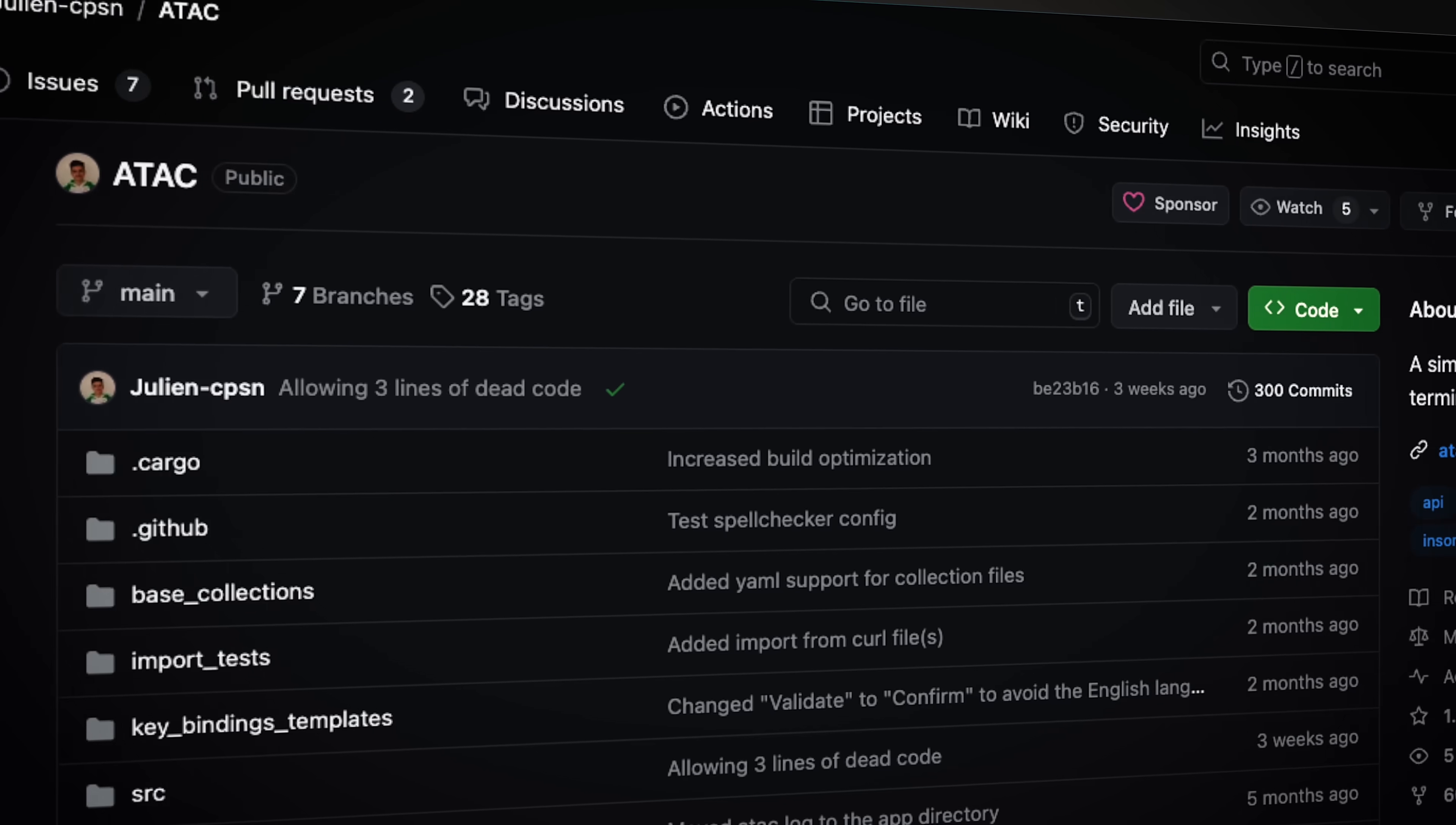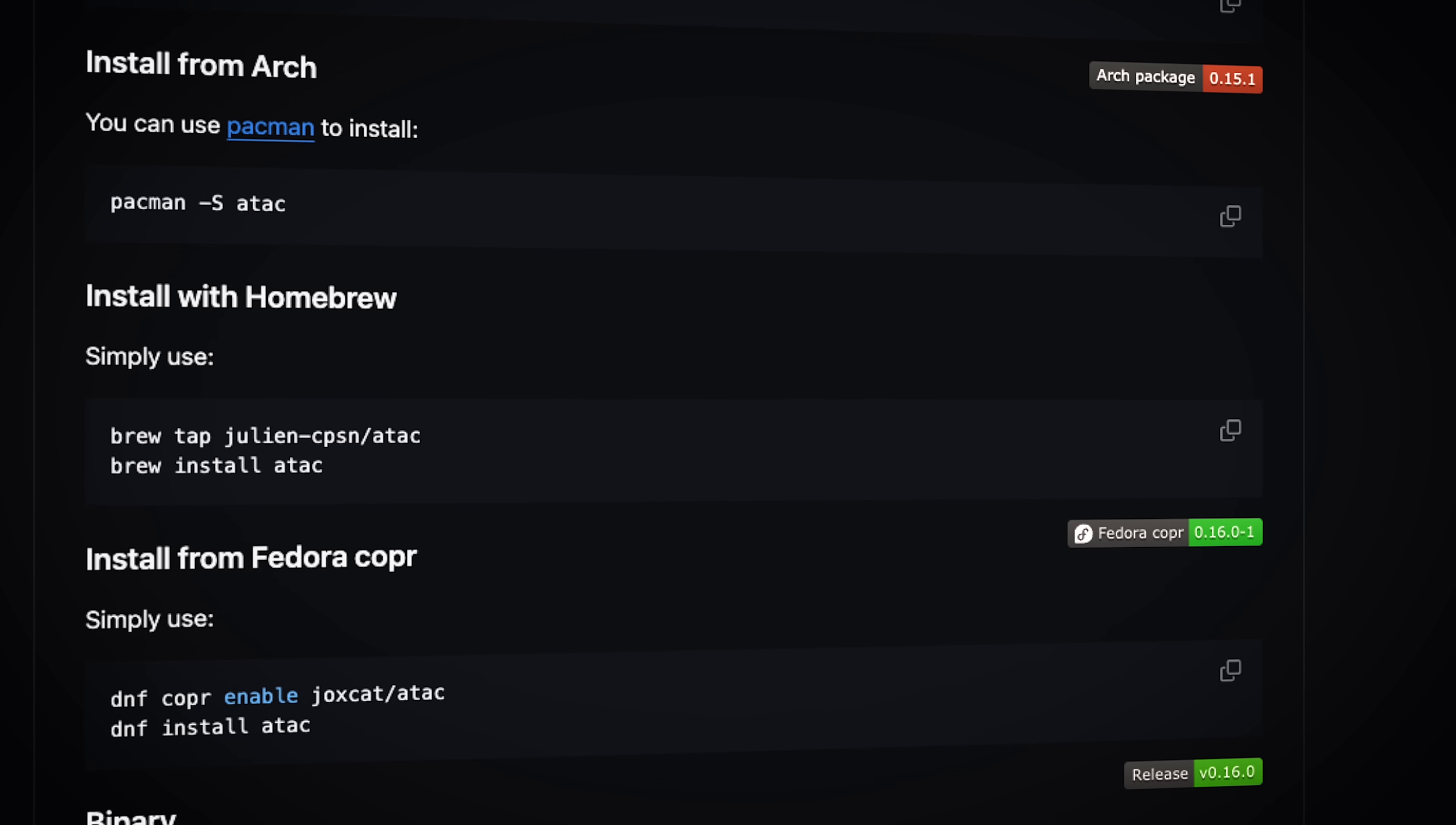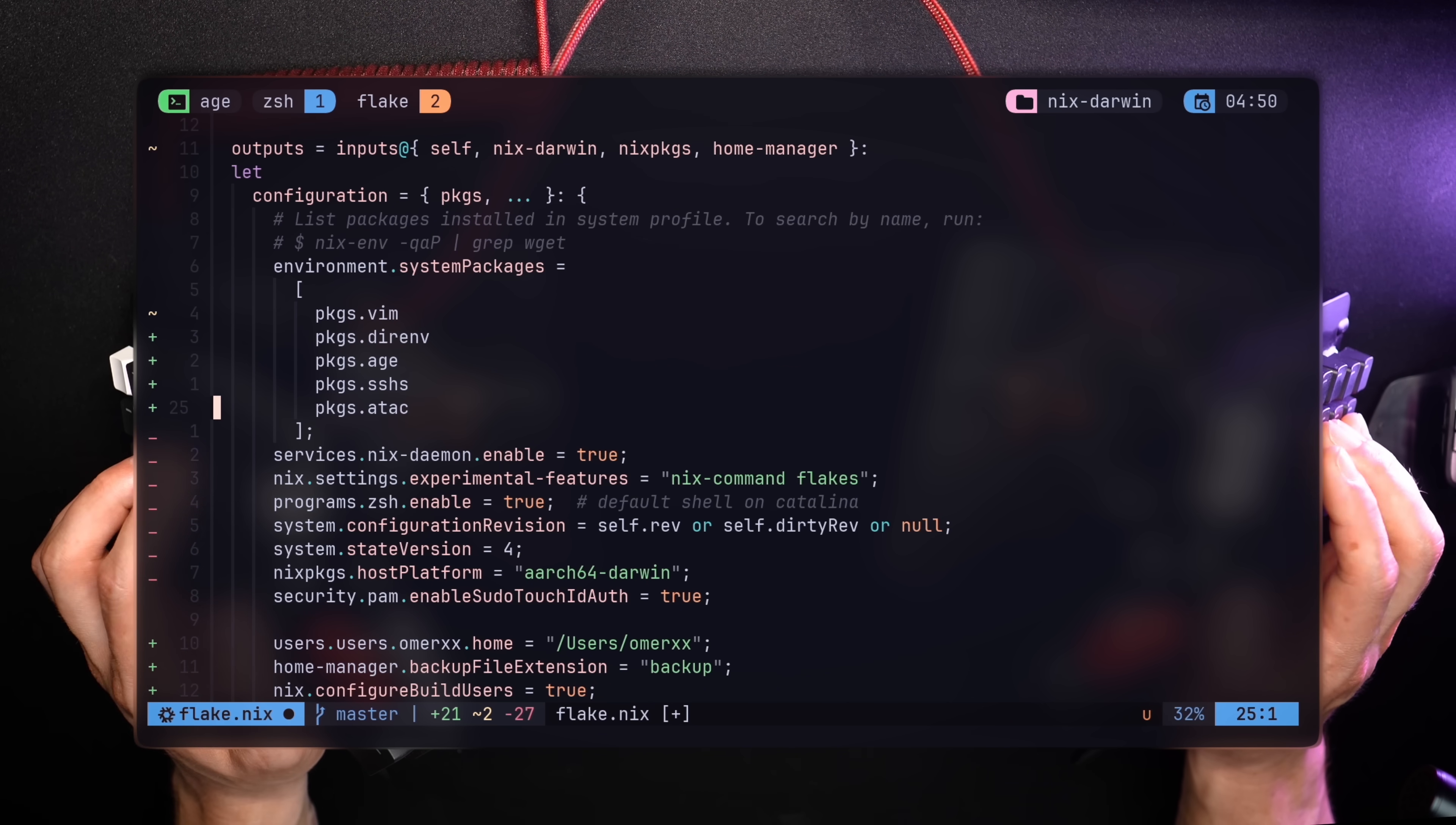ATAC initials stand for arguably a terminal API client, or in other words, postman for the terminal. Yet again, a project with an exaggerated list of installation options and releases, and I'm saying that in the best way possible. It has a long list of features in the docs, showing what it can or cannot do. Some of these are coming soon. But for most use cases, ATAC does 95% of requests, no pun intended. Another addition to my home flake, and Darwin sets it for me.